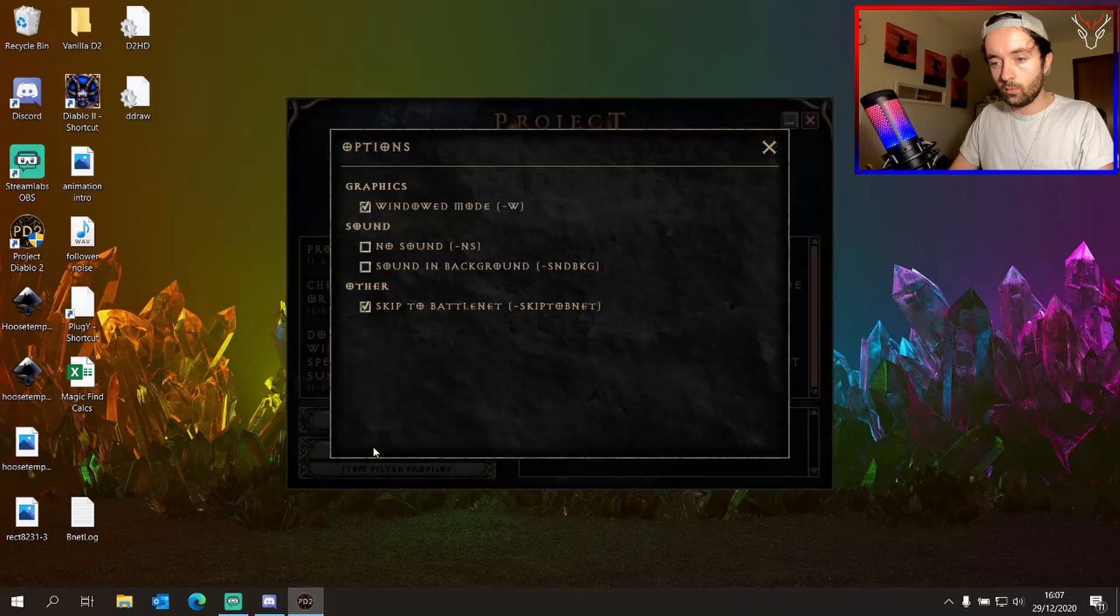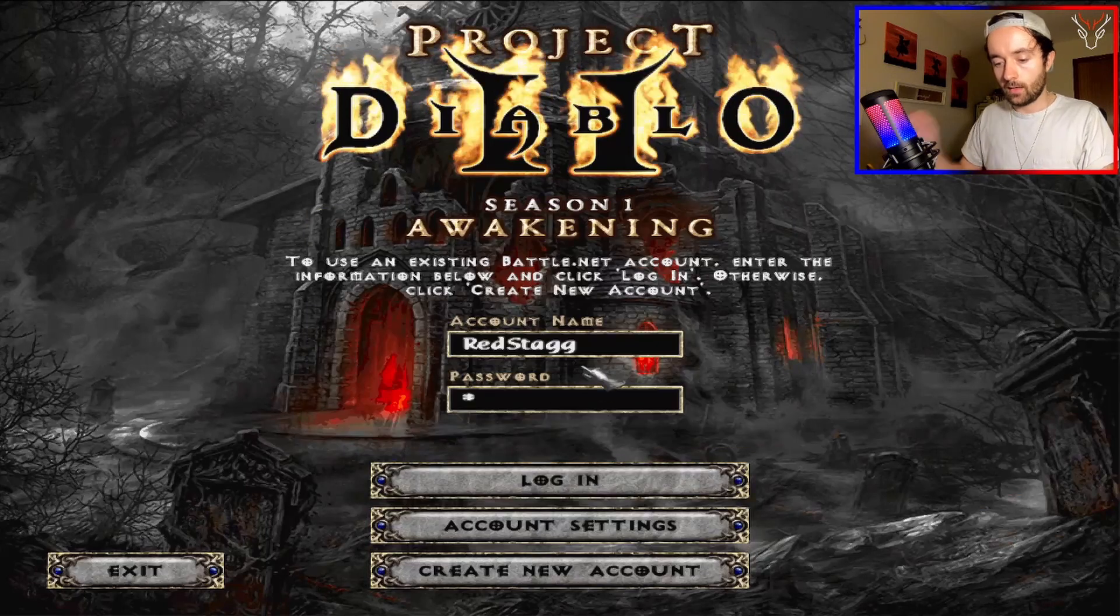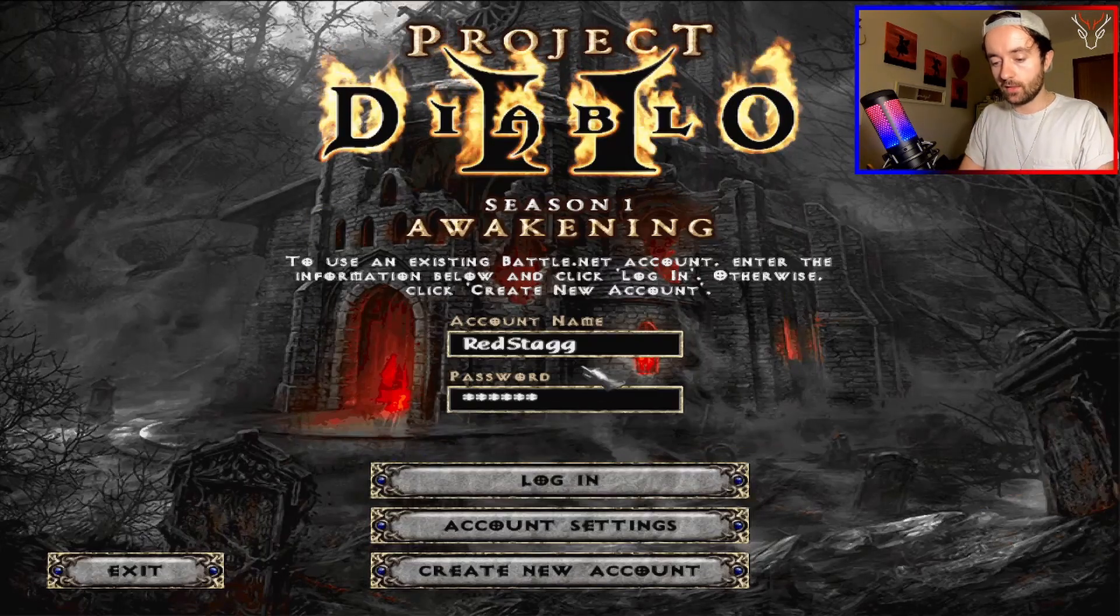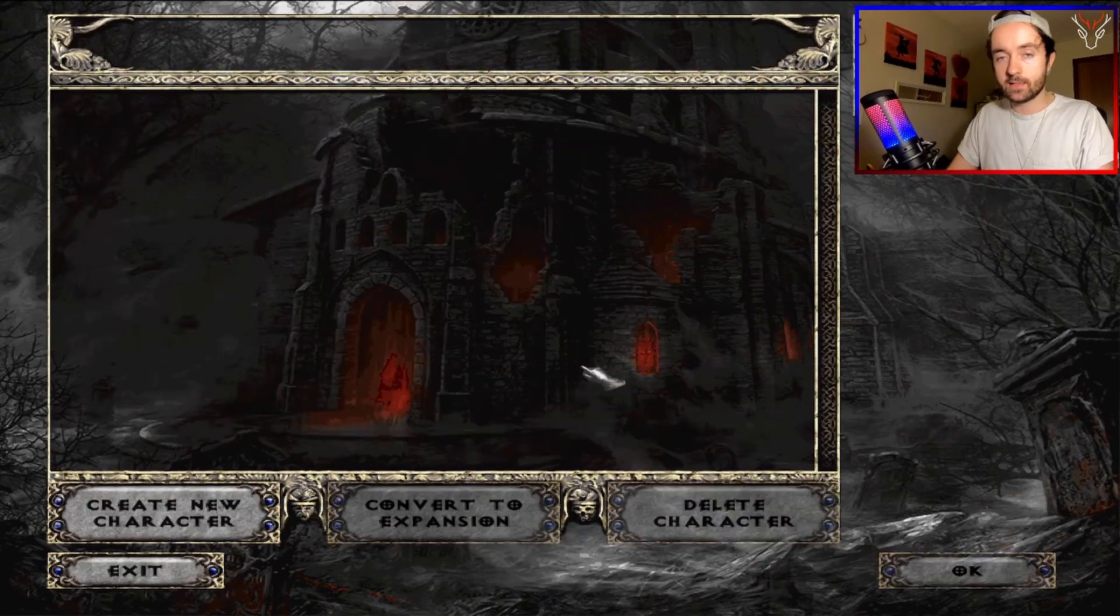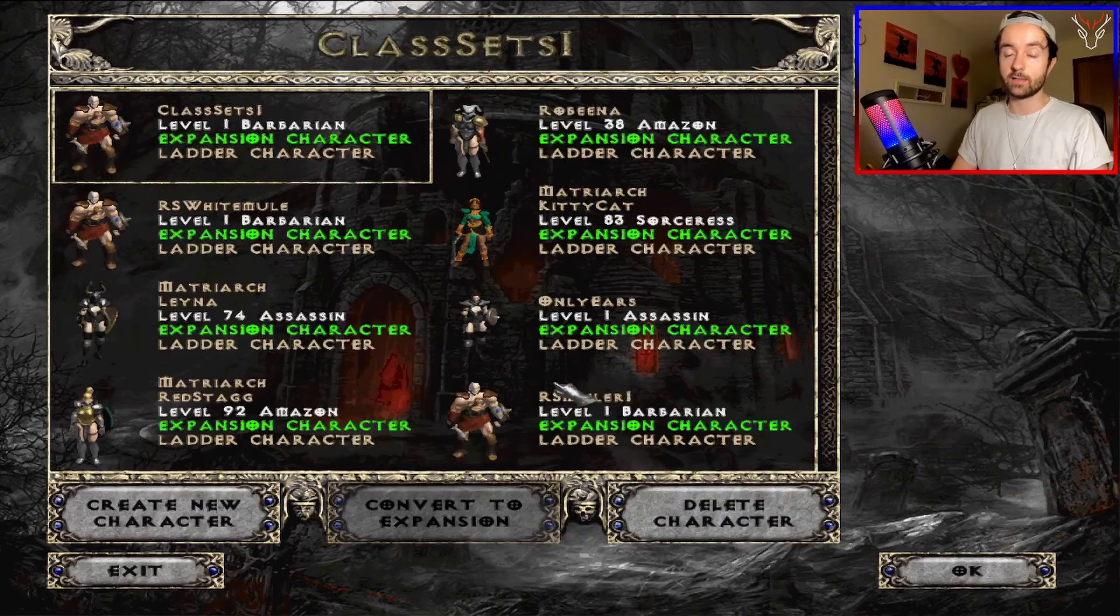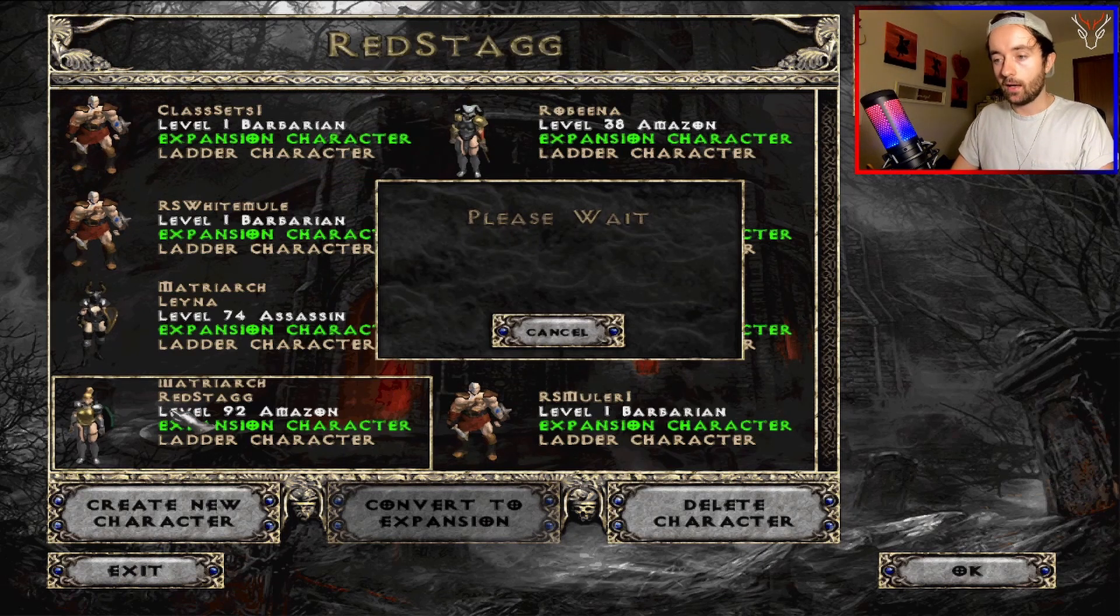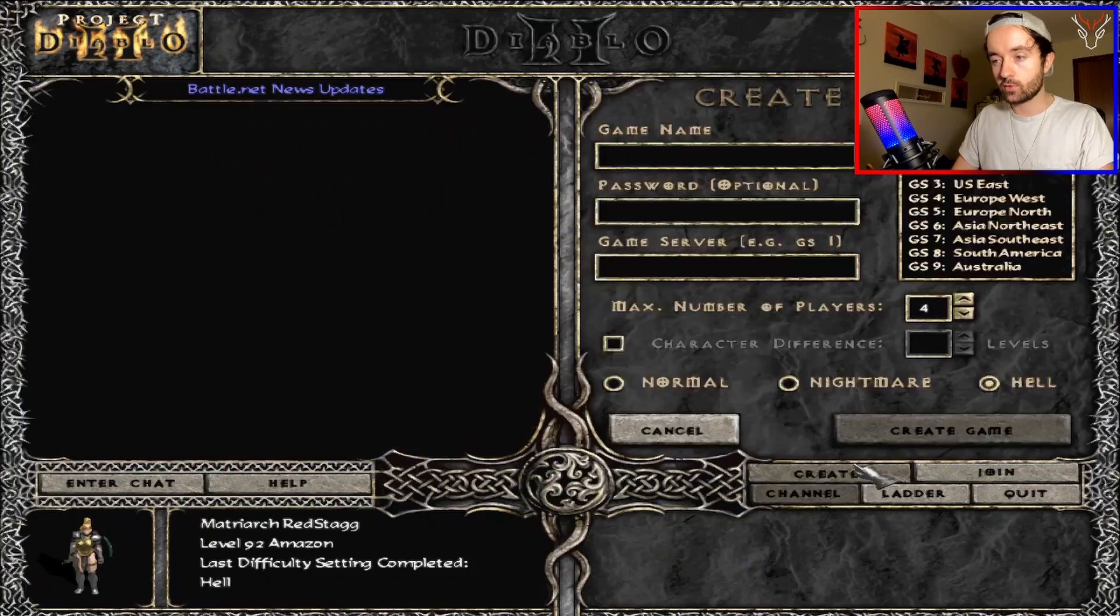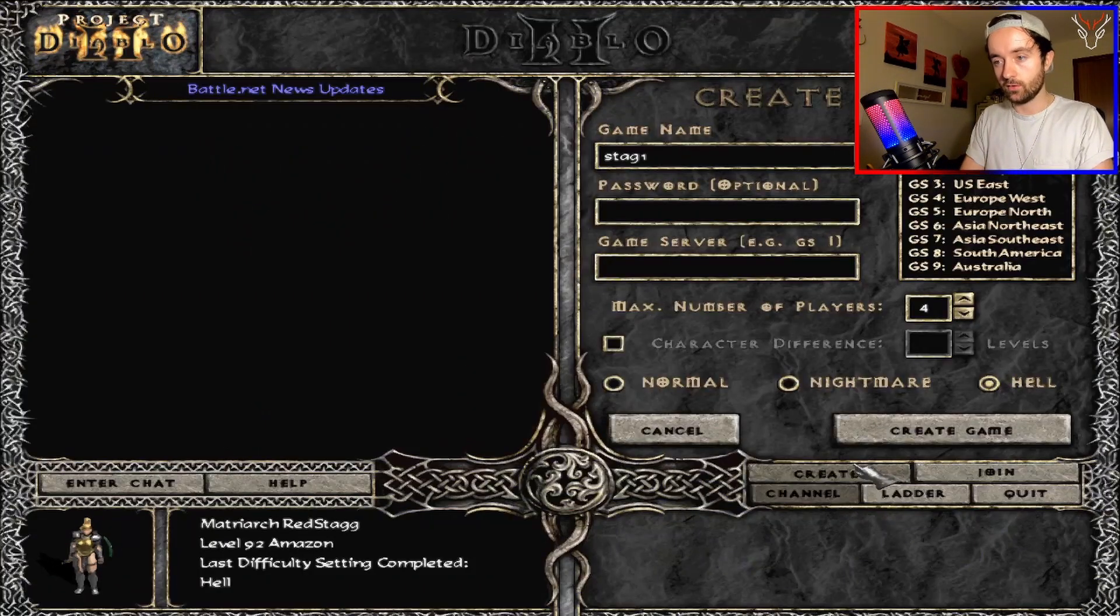Now to very quickly show you what the filter entails, we'll go into play, we'll come out of windowed mode so you can see it full screen. And now what the filter does, and the reason it's important, is some of the end game content has a lot of item drops. And when there's a lot of item drops, you can't see the important things.